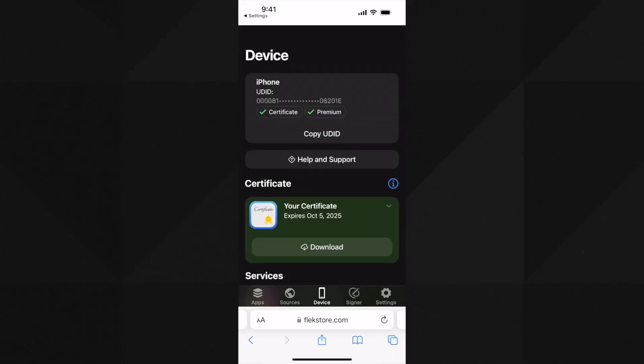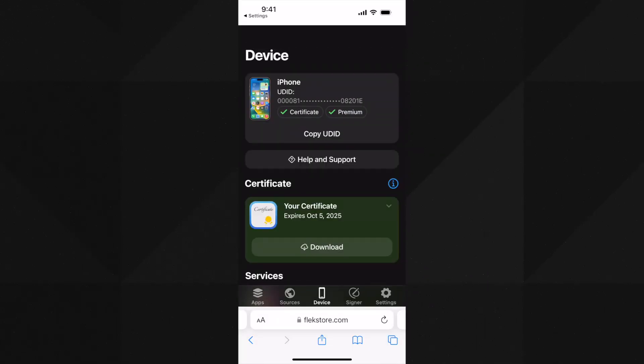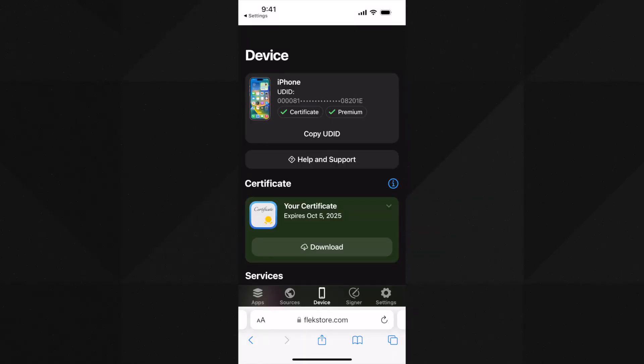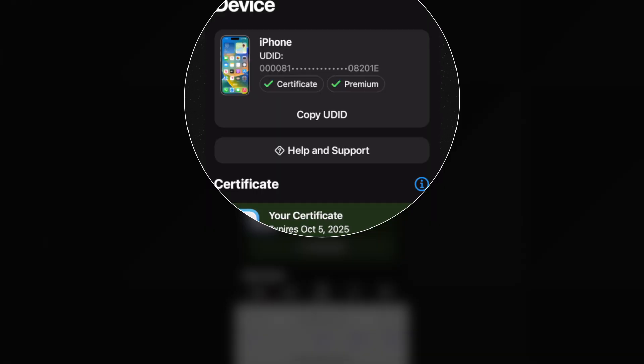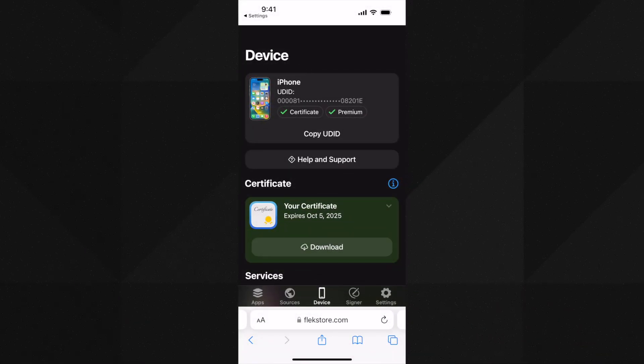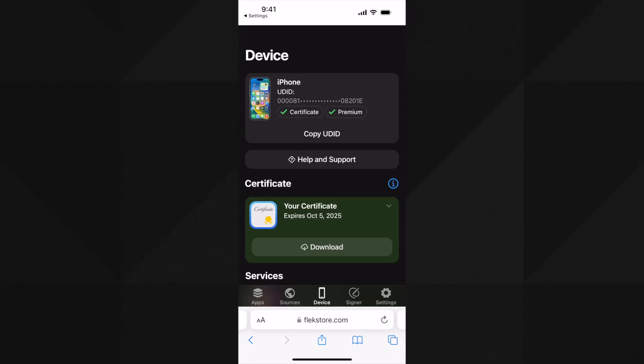Now go to where you started this process from, either from the app or in the browser. Here at the top you can see my device is added. The green ticks indicate my certificate is valid and I am a premium user. You can see the expiration date.